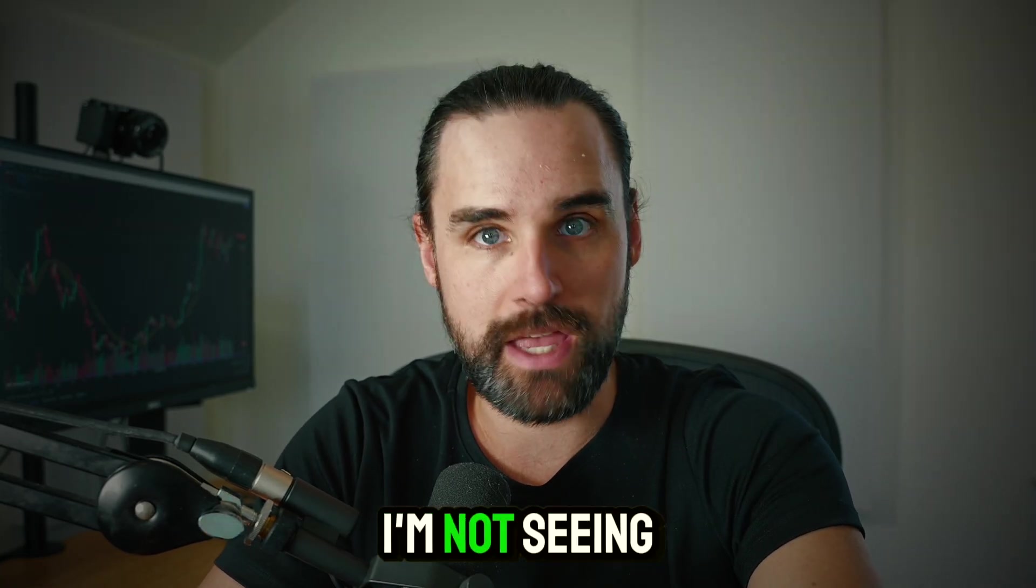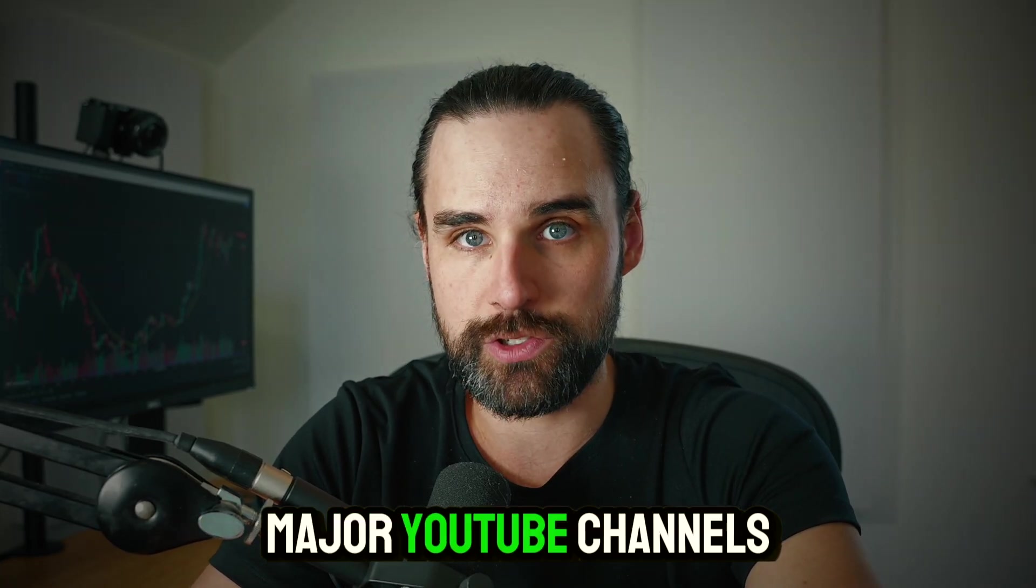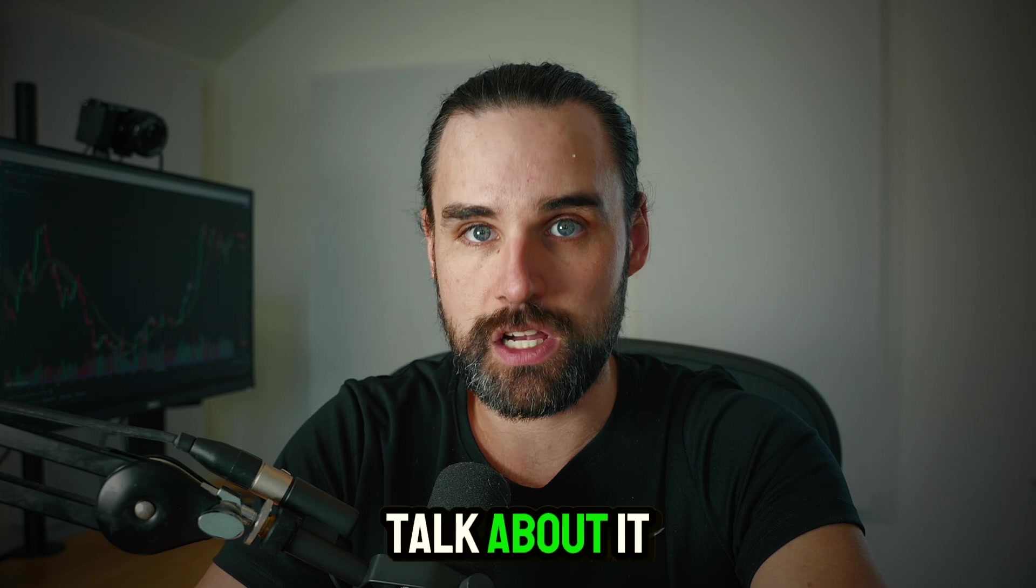At least I'm not seeing any of the major YouTube channels talk about it yet. So in this video, I'm going to explain exactly what it is, how it works, what this means for crypto, and how you can get involved.